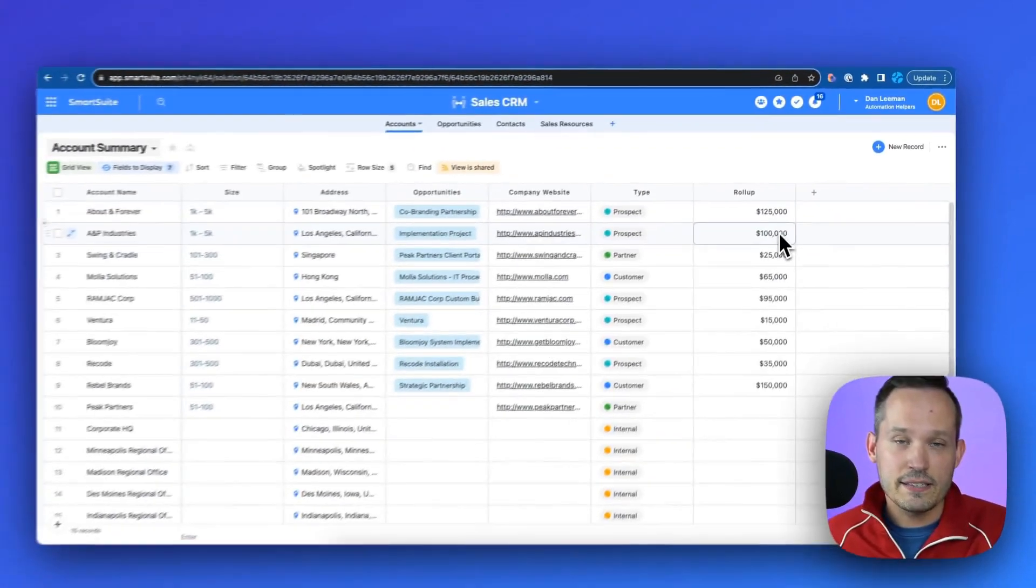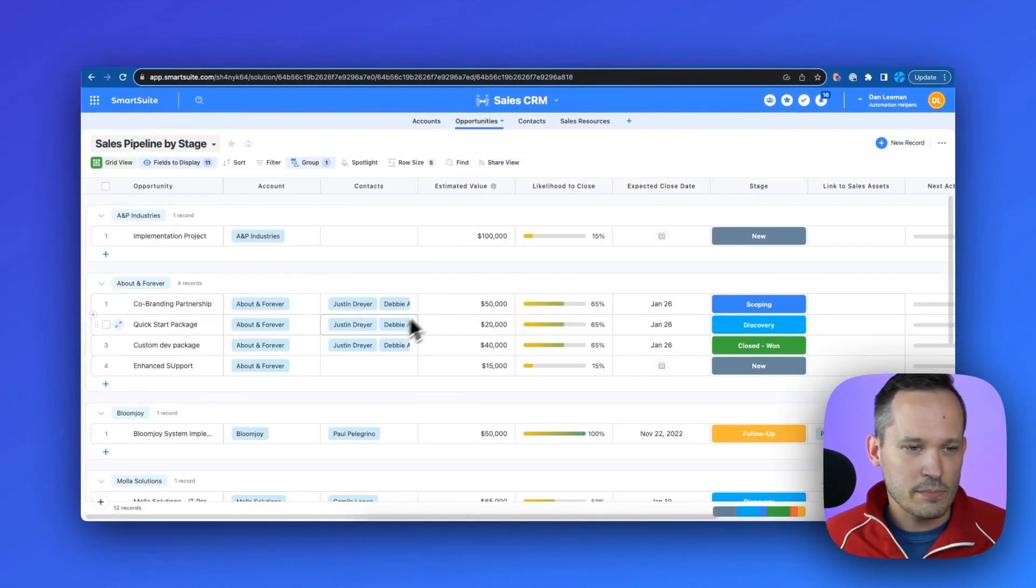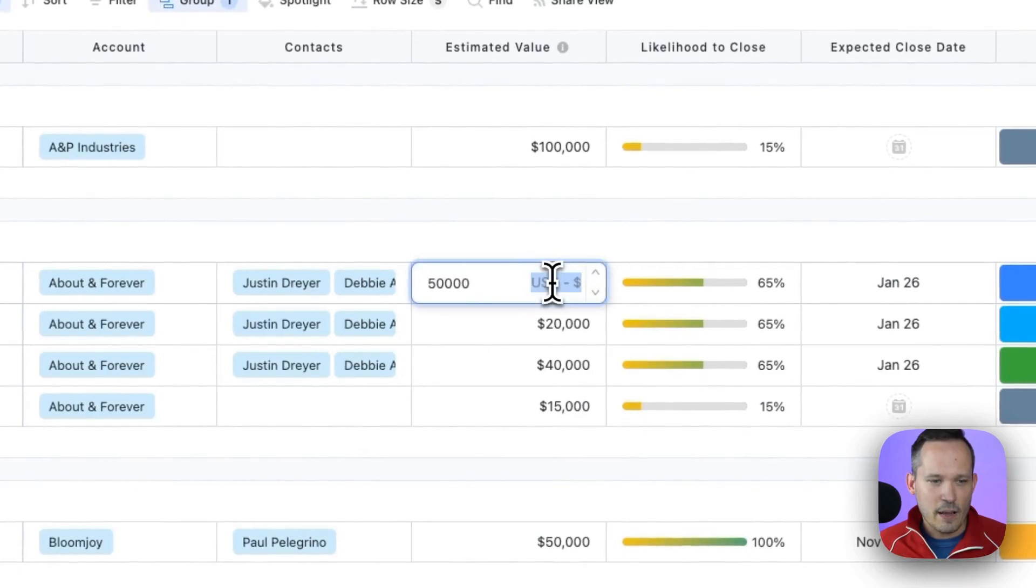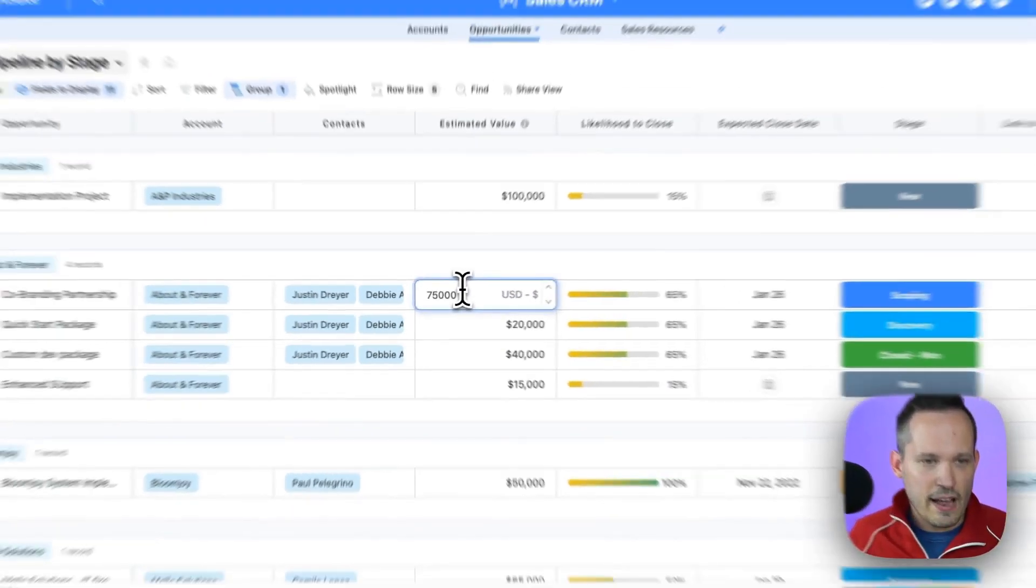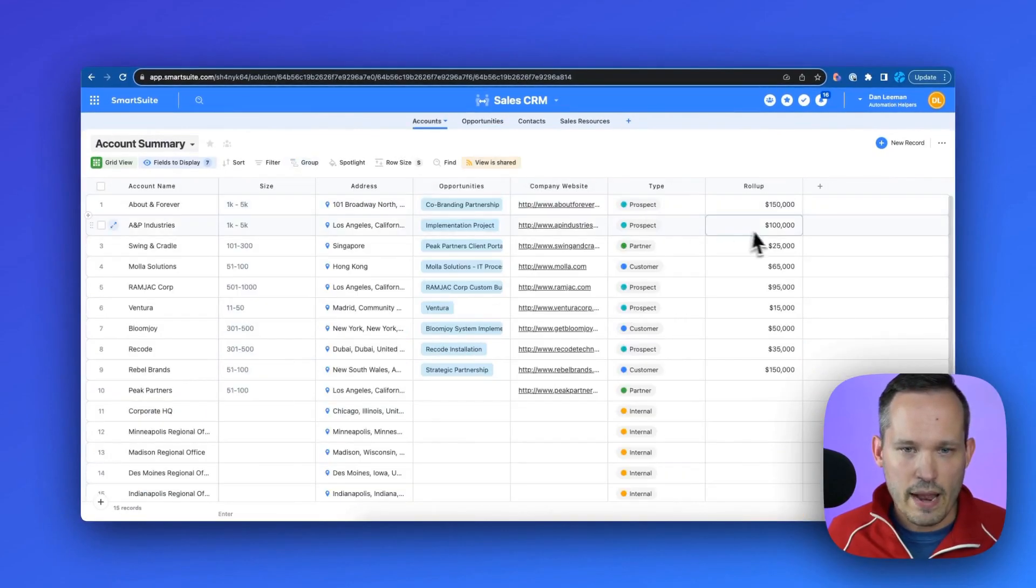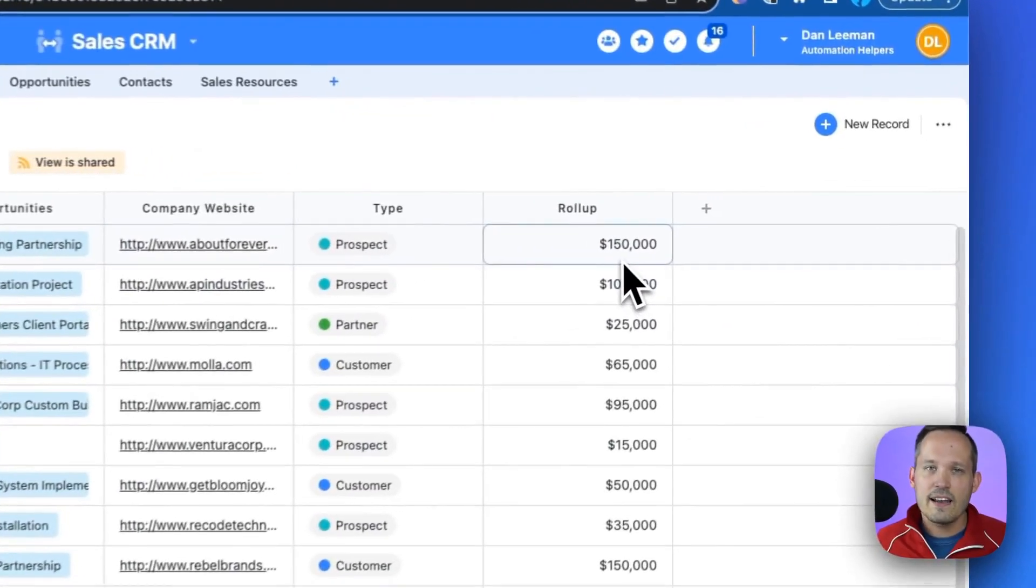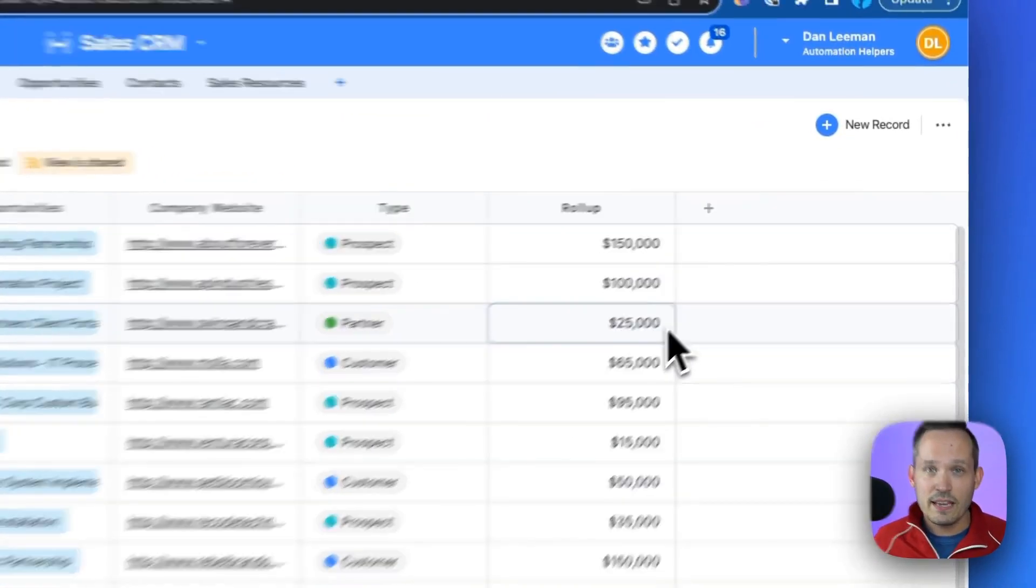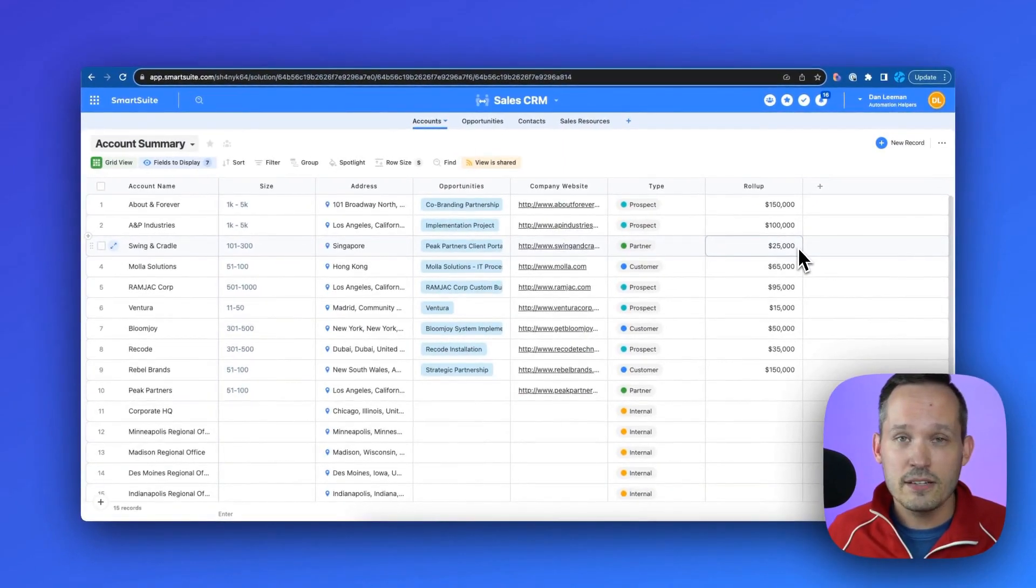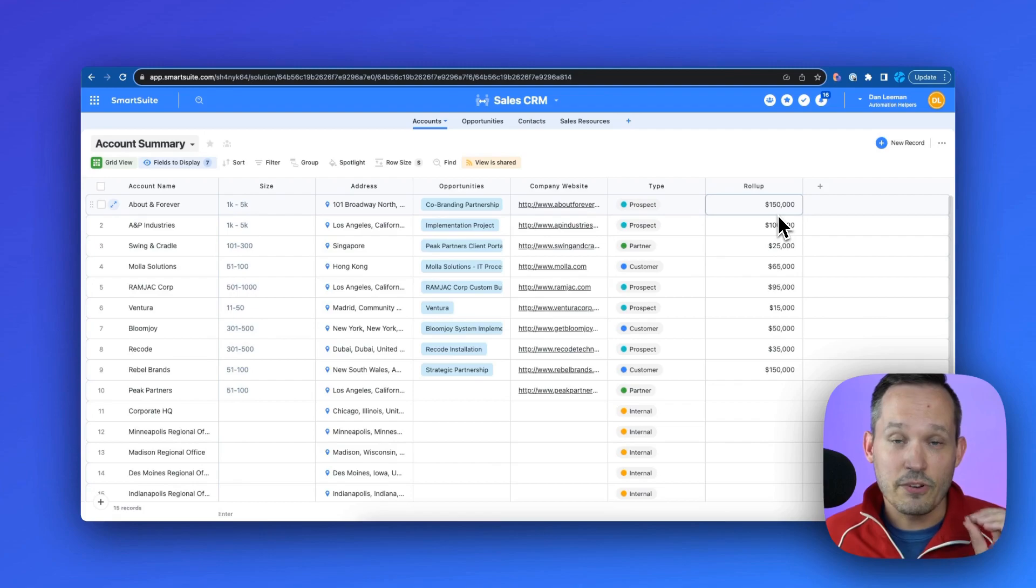This now calculates the sum of those estimated values. And we can see that if I update this, let's change this from $50,000 to $75,000. And we'll go back here. We can see that that value updates. So it's dynamic in nature that as we update those records, as we add new opportunities with their own values, we're going to see that reflected in the data.